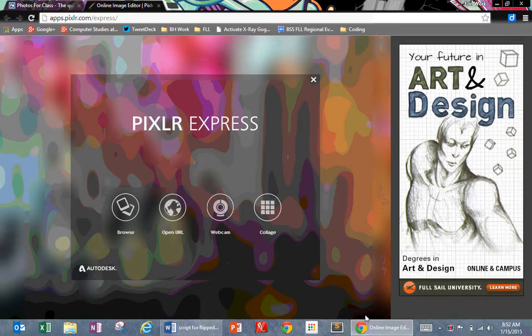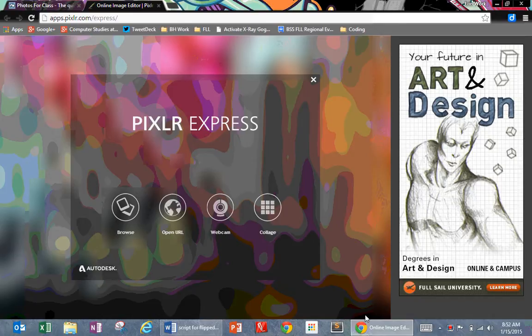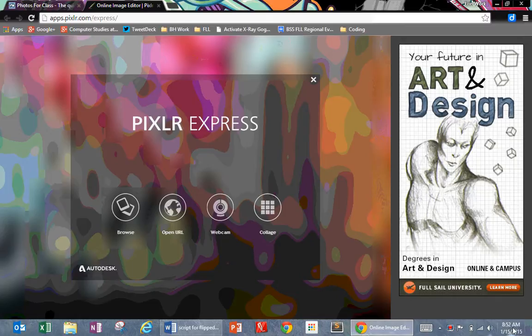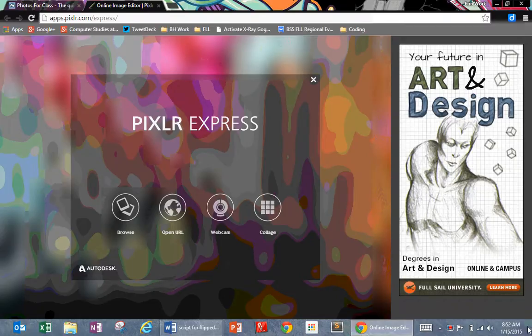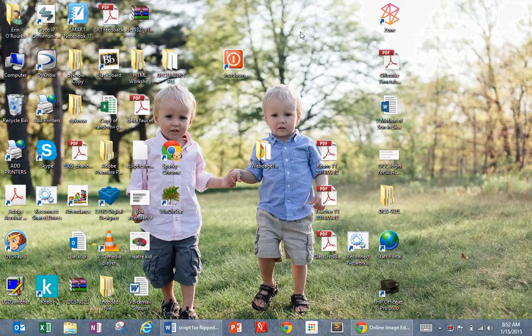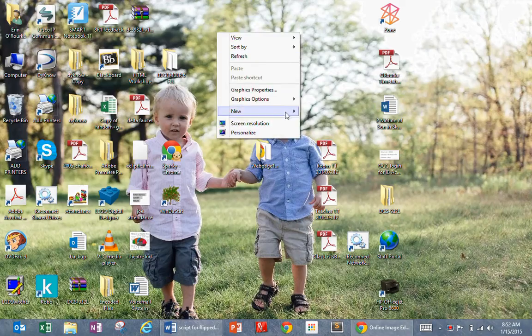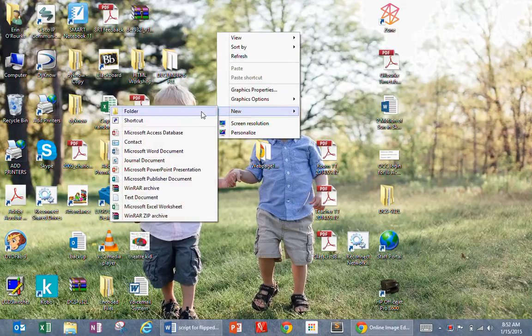Now what I'm going to show you is a couple of steps I want you to do before next class so we can get started right away on using Sublime Text. The first thing I want you to do is go to your desktop and create a new folder. Call it webpage one.